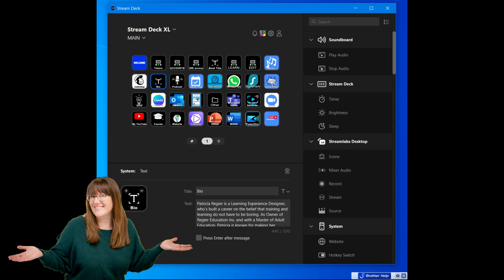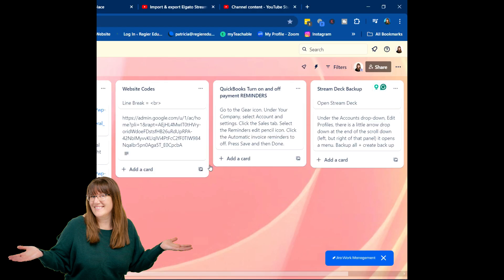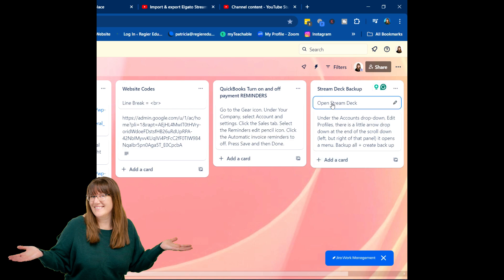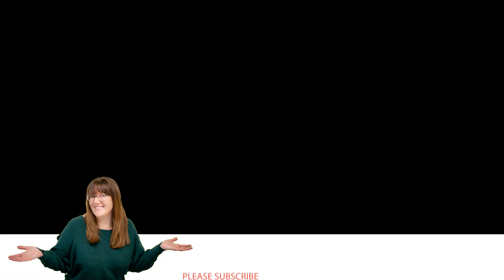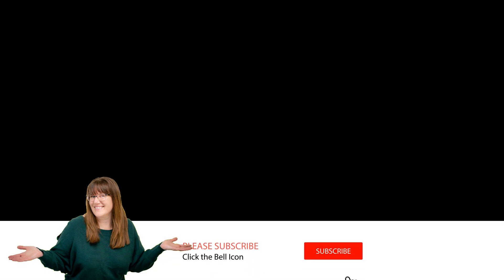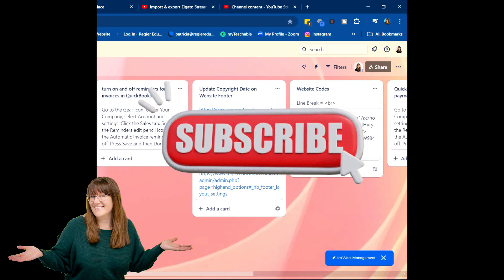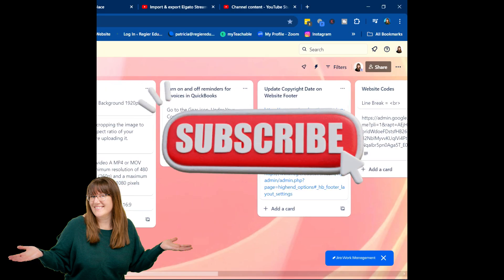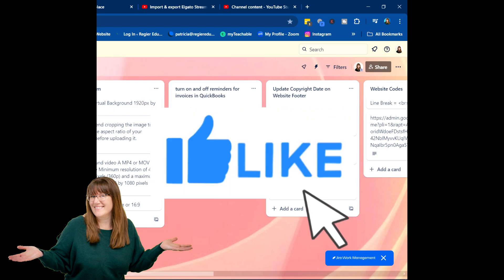And what I also did was put the steps in a Trello page and card. So open Stream Deck, and I've got that in there. How to turn on and off payment reminders, website codes, how to update copyright on my website footer, turn on and off invoices, size zoom, how to embed Mentimeter into PowerPoint. I've got all those reminders for myself.